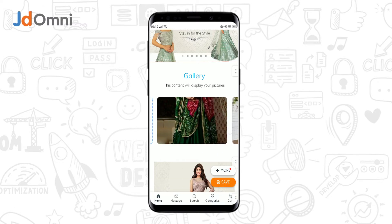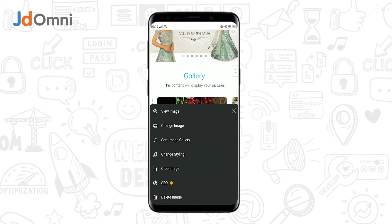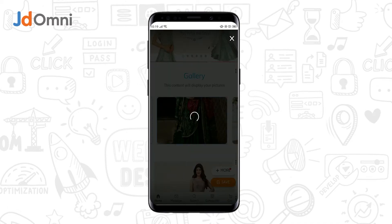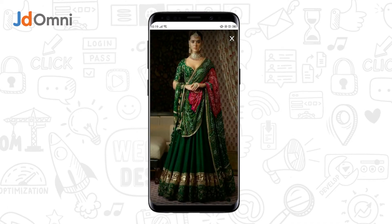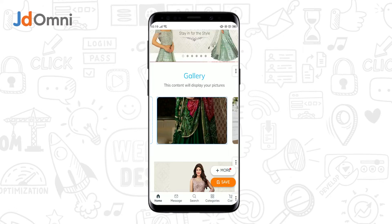Now to edit an image, tap on the image. If you want to view the image, tap on view image. You can view the image as shown. Let me see another preview of another image.